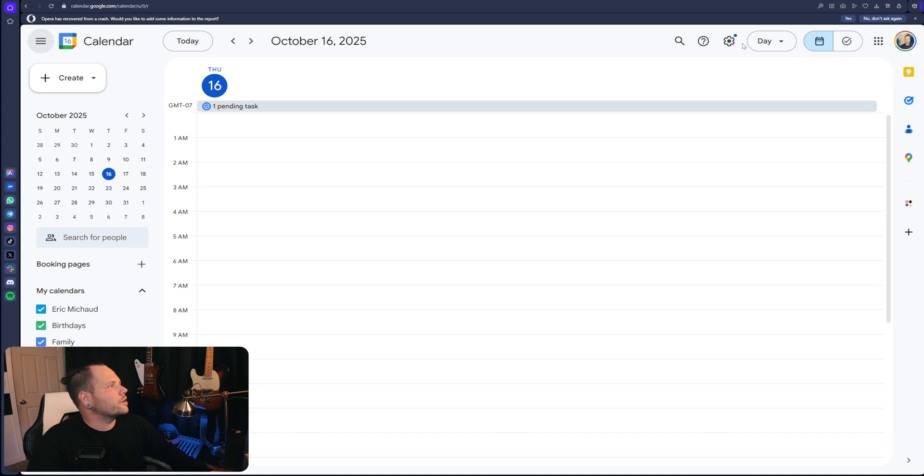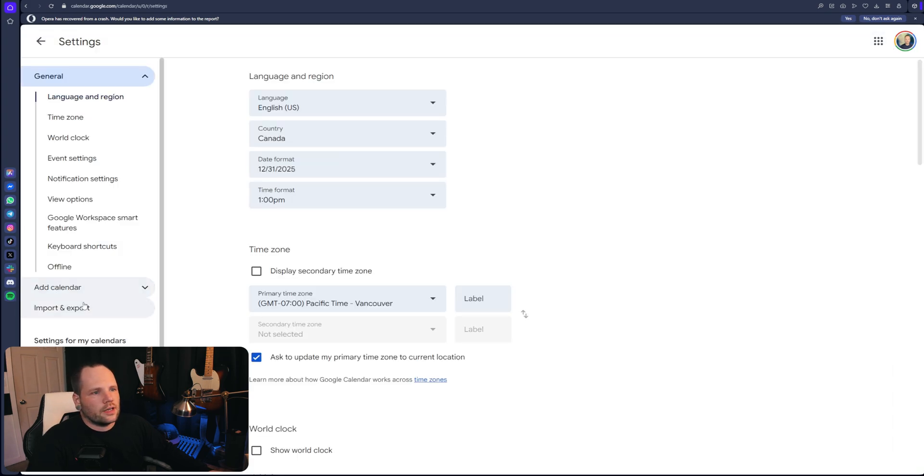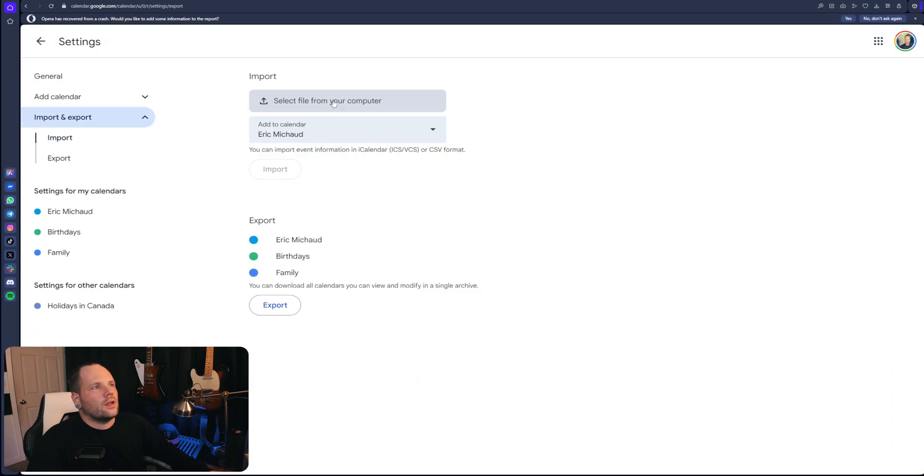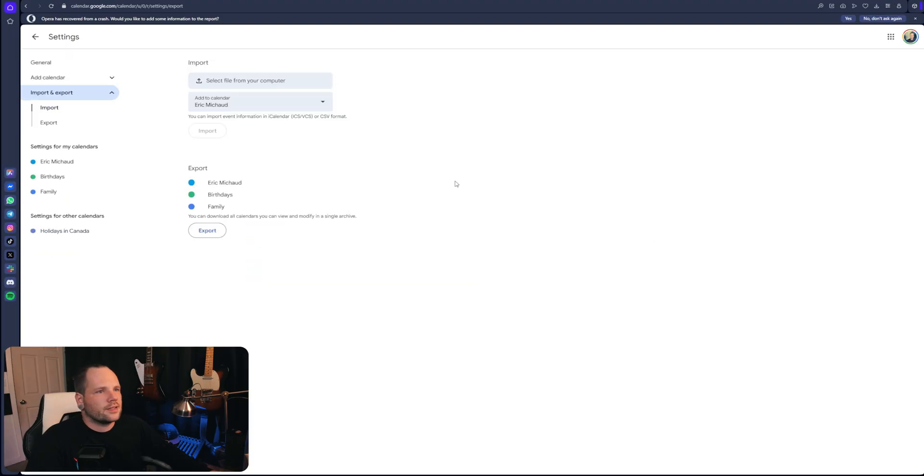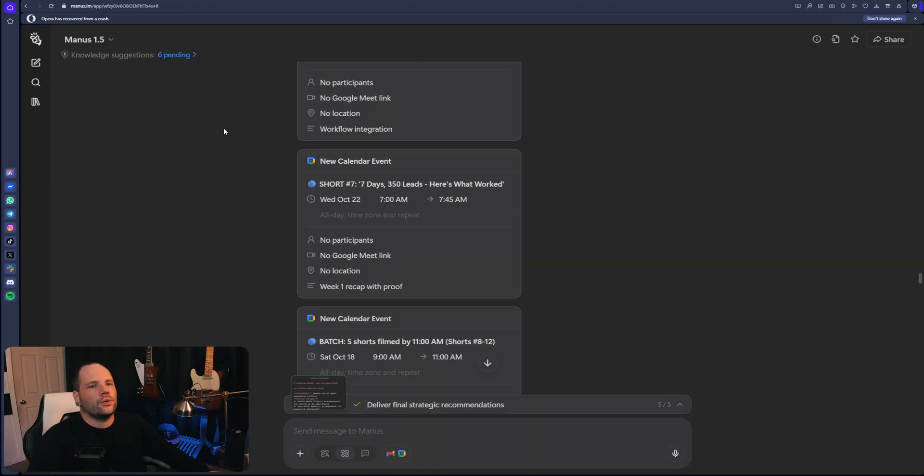You log into your calendar, you go settings and then down here to import. Import the ICS. There you have it, dude.